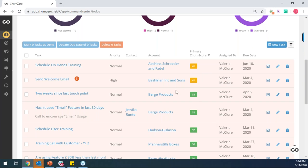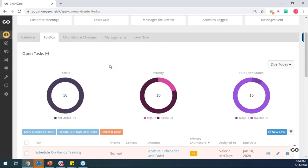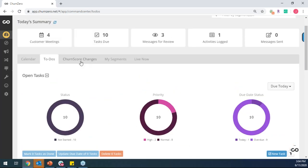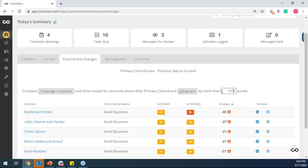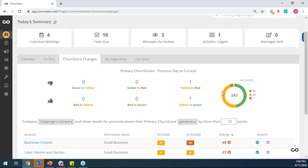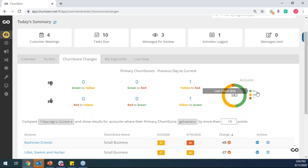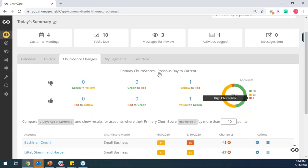And speaking of churn scores, part of the value of ChurnZero is that we're going to start to create a health score for all of your customers. So you can quickly understand which of them need your attention and why do they need your attention. So in this example, you can see that I'm managing 183 accounts of which there's 88 that are healthy. And there's another seven of mine that have a high churn risk of leaving me. So now I'm aware that there's seven customers that I'm personally managing that need some attention.